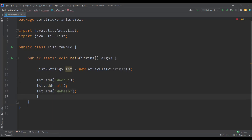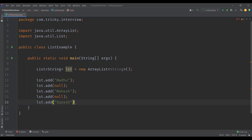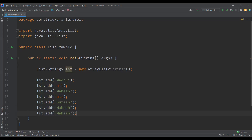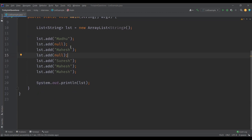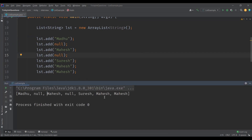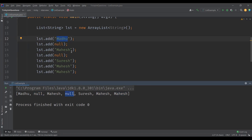I added one null value, then another null value. This list can also contain duplicate values, so let's add some duplicates as well. Finally, I'm going to print this list. When we execute this class, we can see the list of elements — you can see the order as well. Whatever order we inserted the elements, the insertion order is guaranteed. You can also see the duplicate values and multiple null values were added to the list.